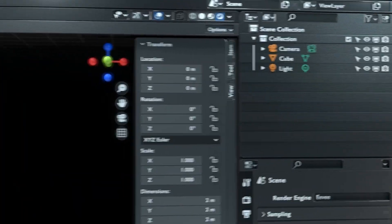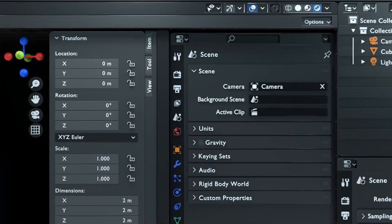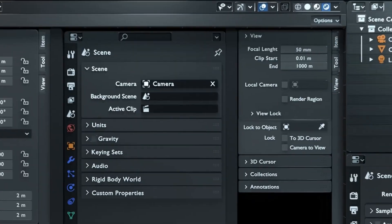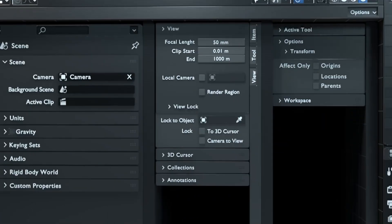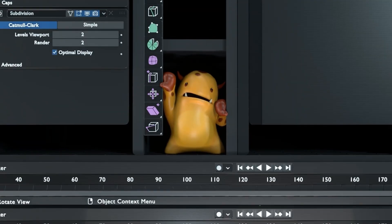So far, we've been looking at Blender's interface without exploring just how flexible it really is. In this lesson, we'll take a look at the components and layouts of the Blender UI.